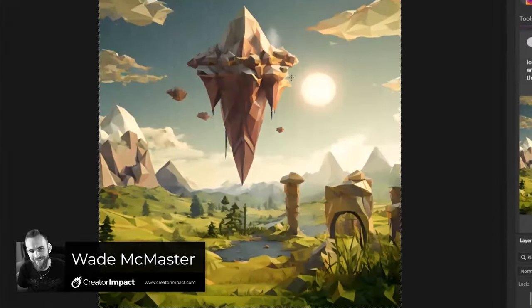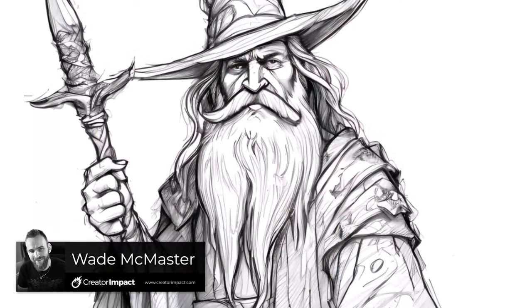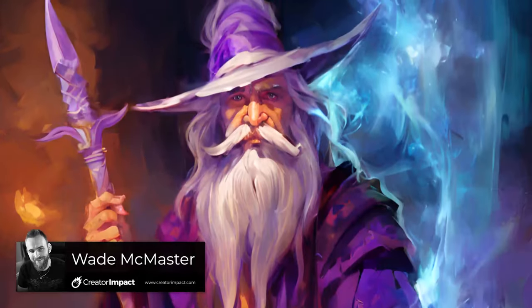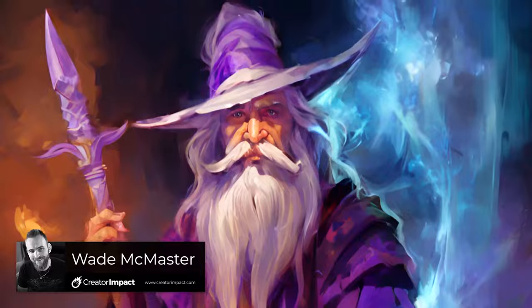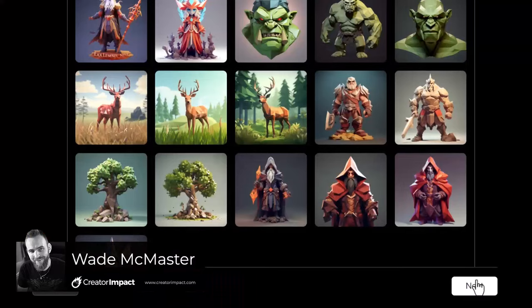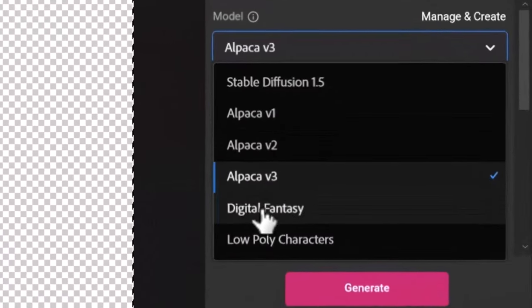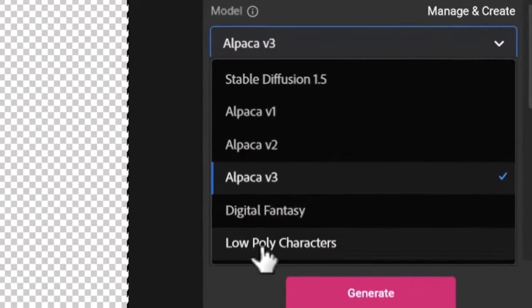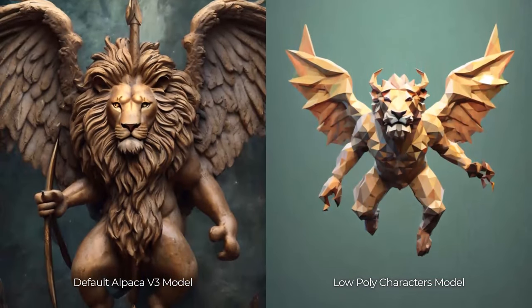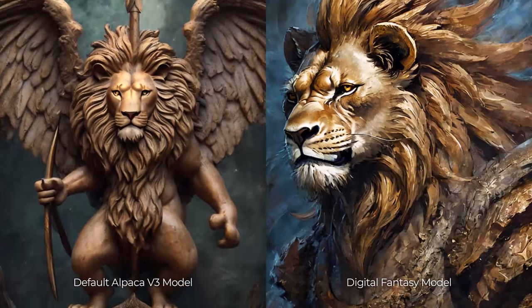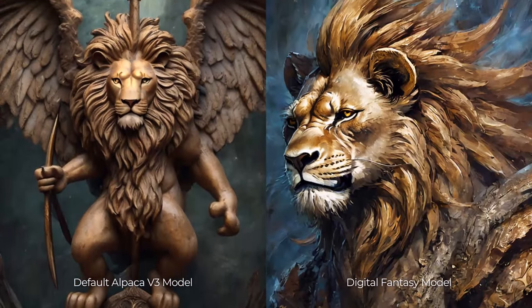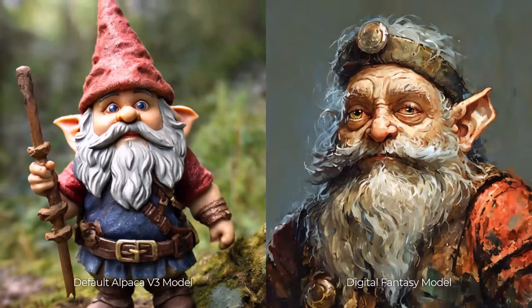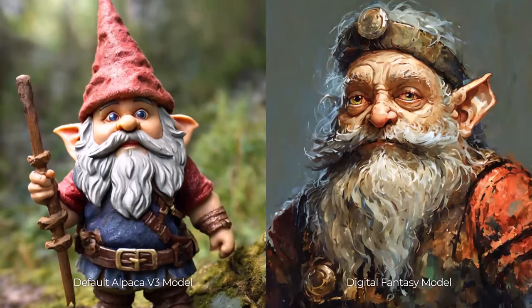Today we're going to learn how to train our own custom model to create AI art using Alpaca right within Photoshop. We're going to be working with two distinct styles: a low poly characters model and a digital fantasy. This is perfect if you need a very particular style for a project or for a number of images or artwork.